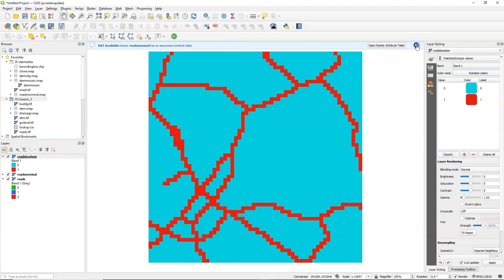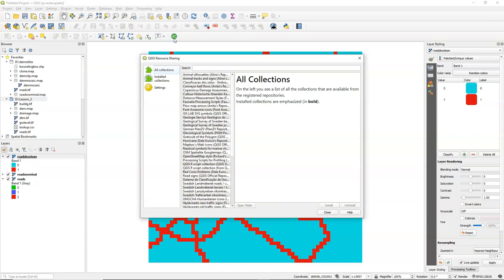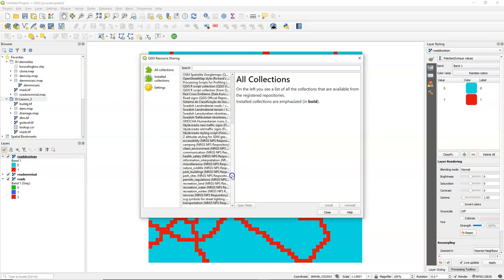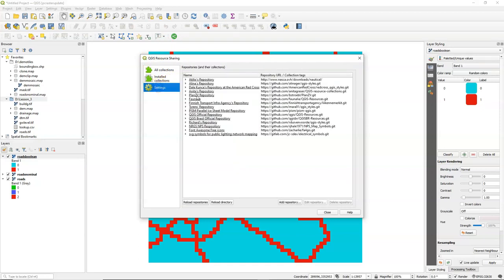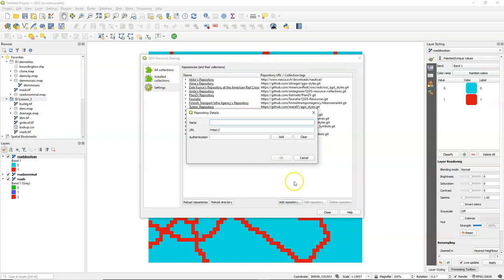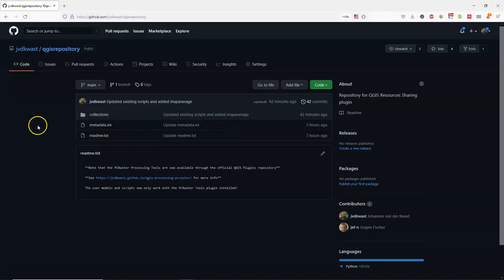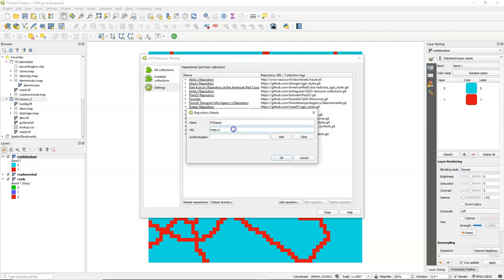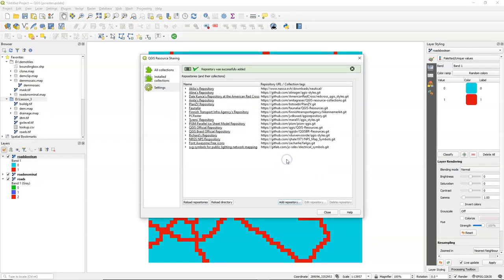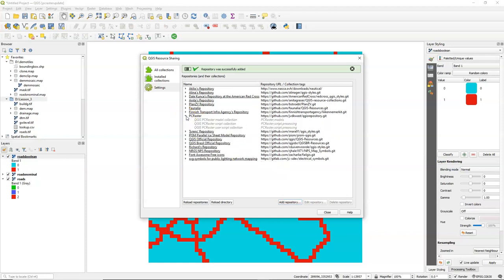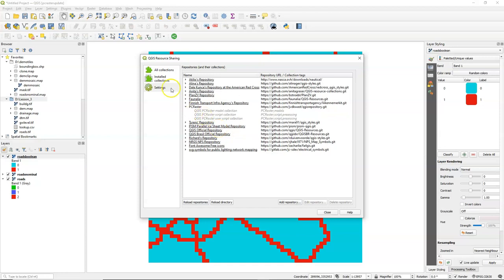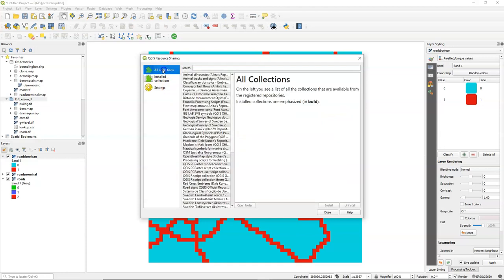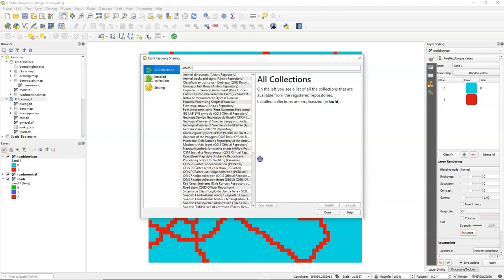And after installation, you can find this green button. It comes with some pre-installed links to repositories. But we are going to add the PC Raster one under settings. Click add repository. Give it a name. And then you need to paste the link from the GitHub repository that is made for sharing resources. And make sure you add .git to the name, otherwise it will not work. Now you can find three collections in there. To install them, go to all collections. And there you will also find them.